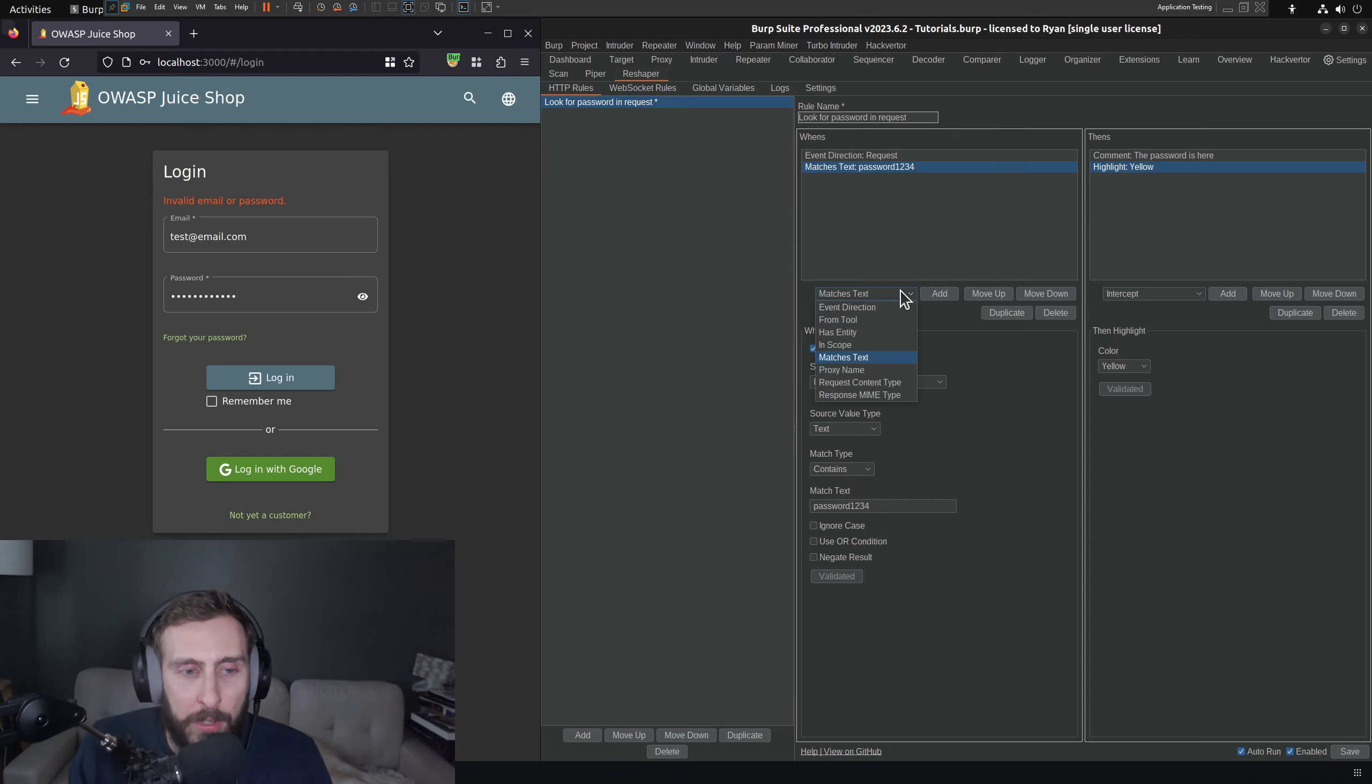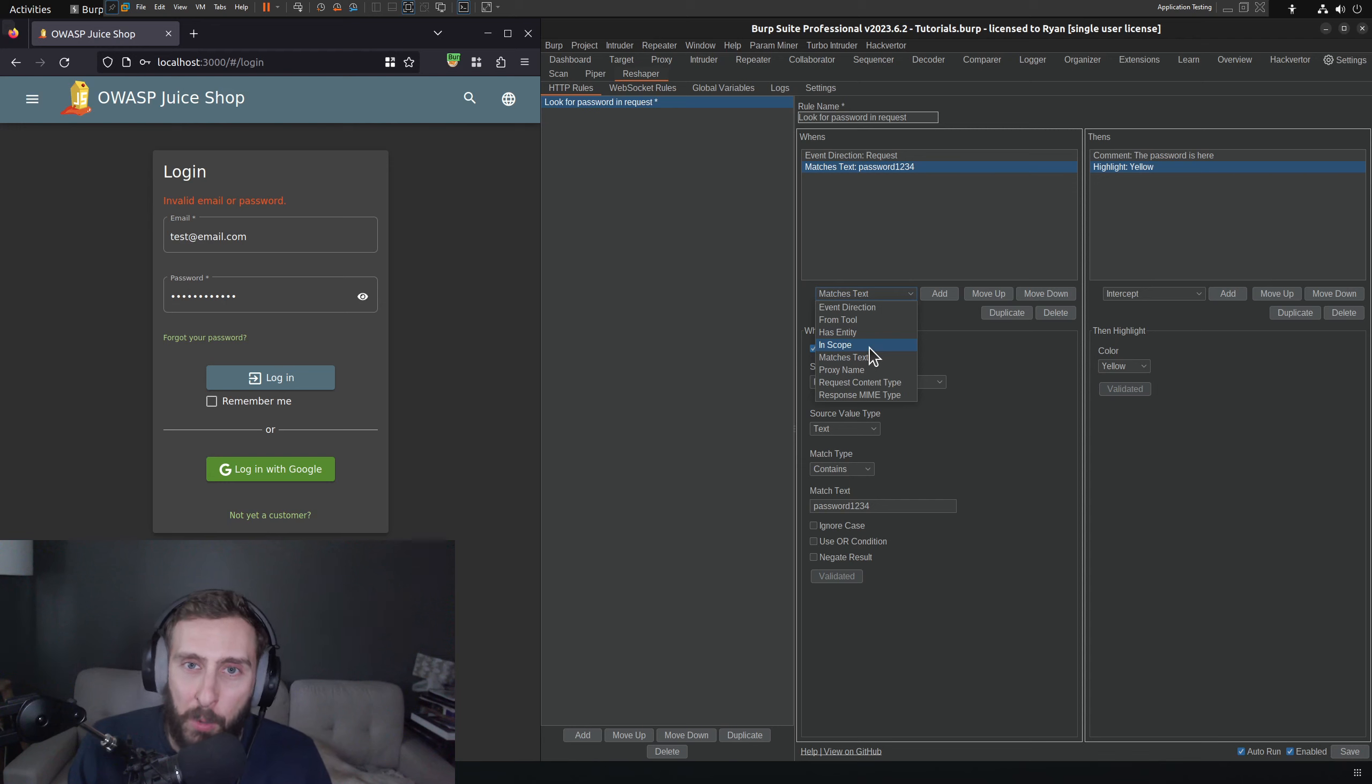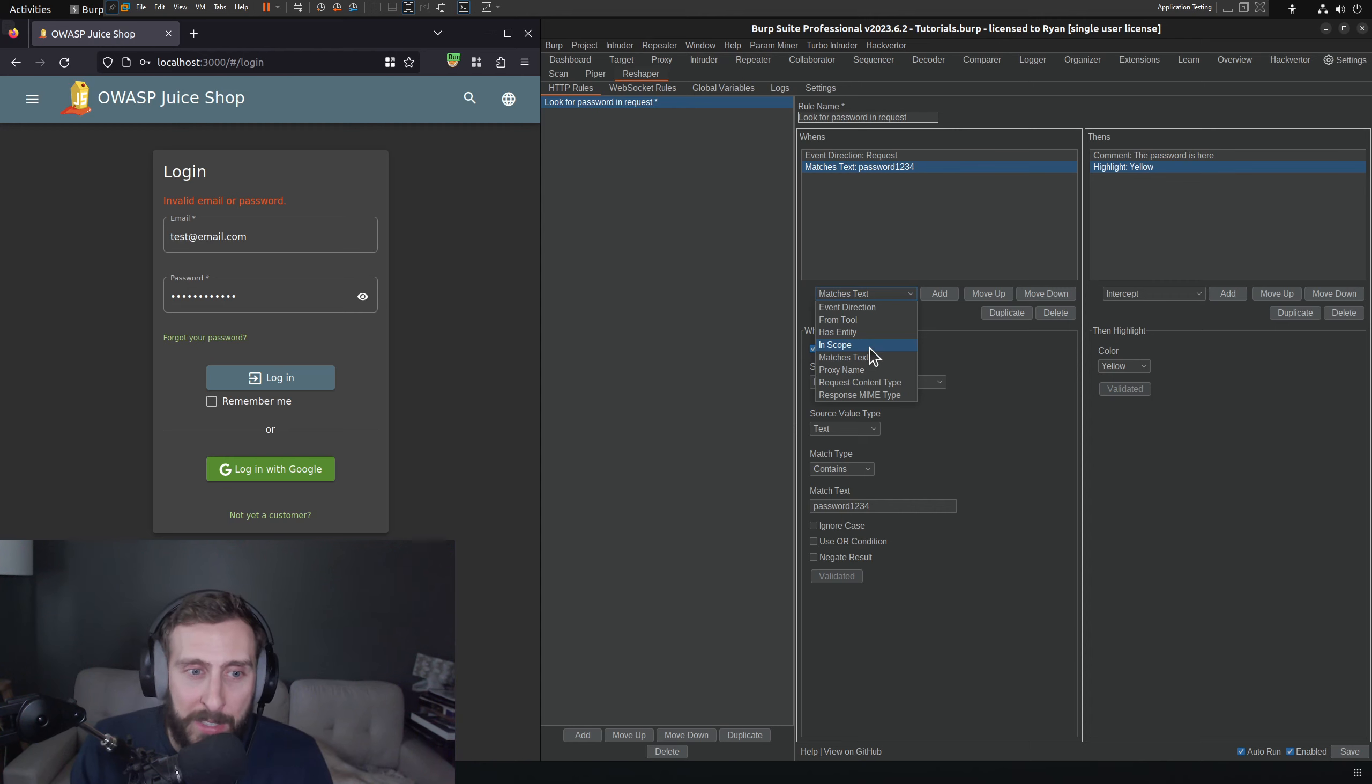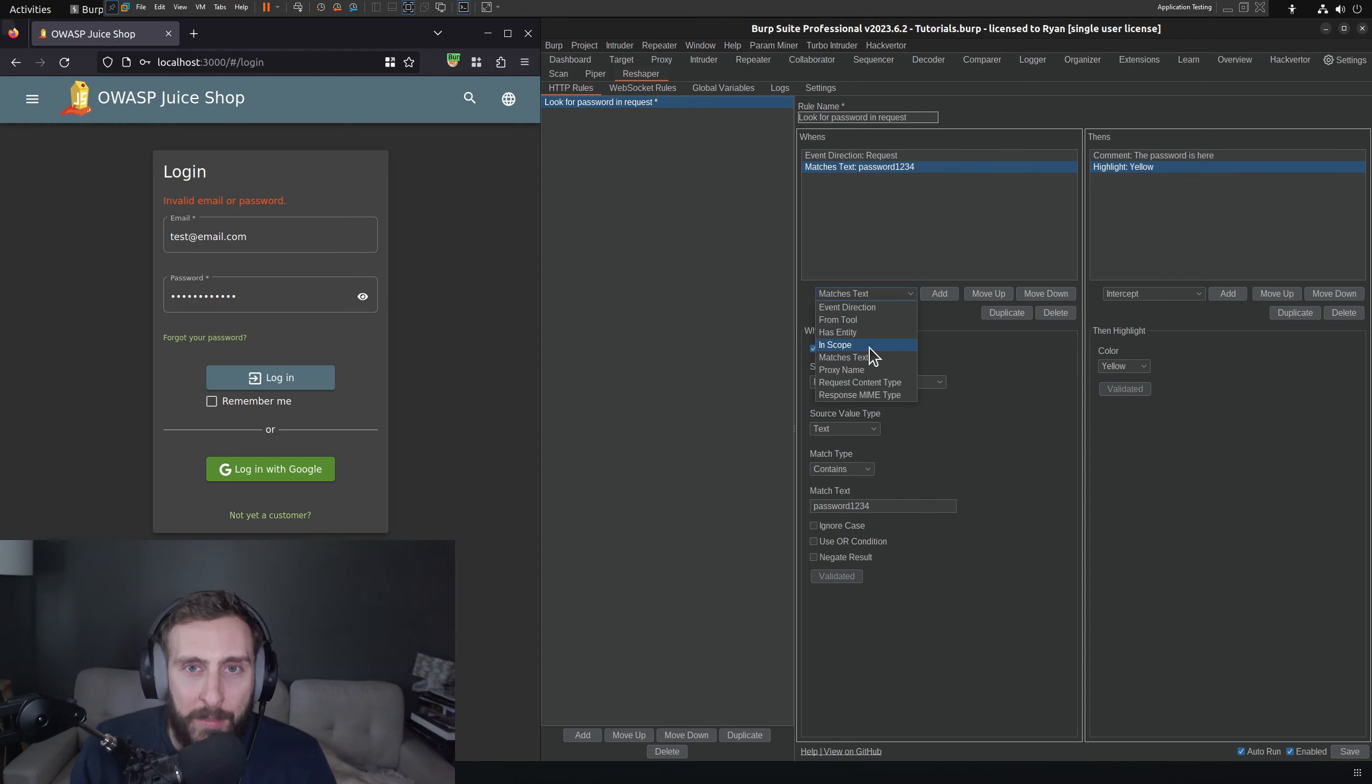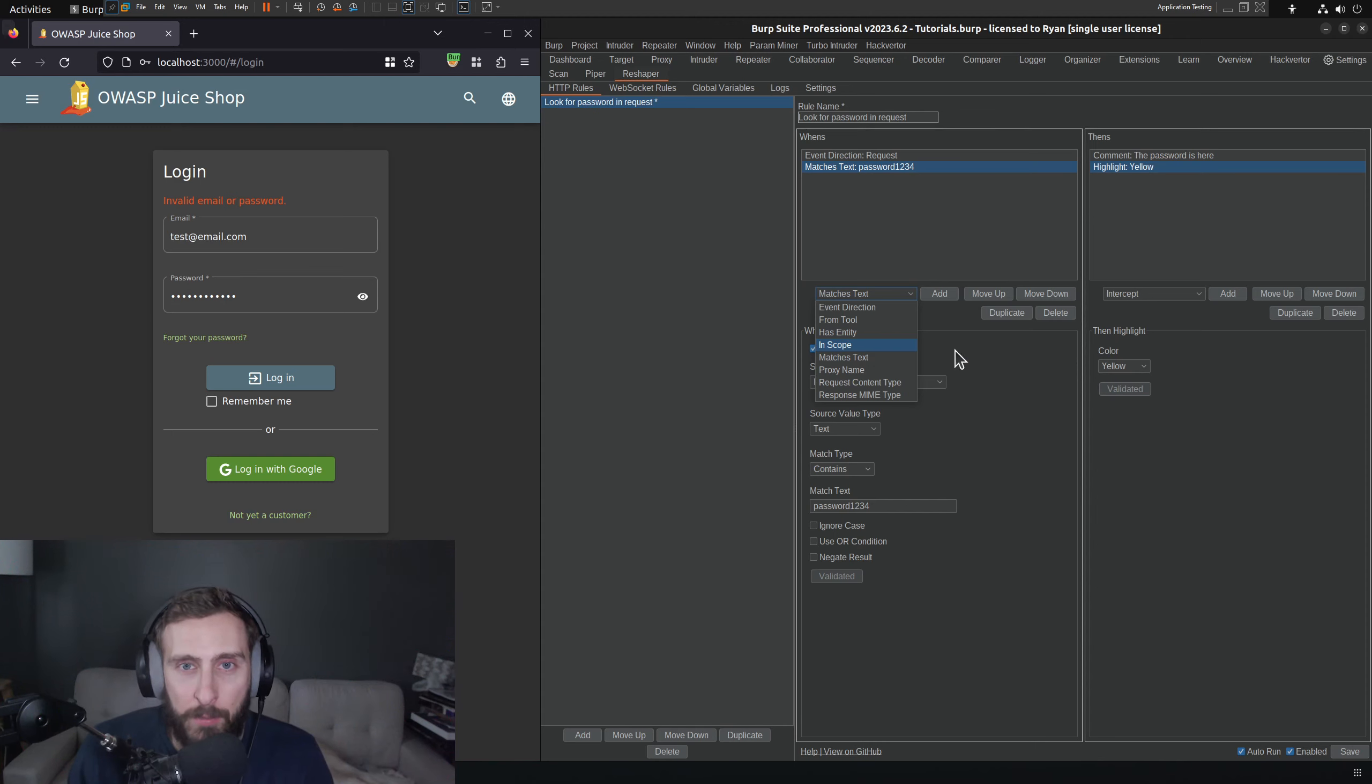You can also set a condition for whether or not the request is actually in scope, which is one of the things that was missing from Burp's match and replace. Although I think as of a recent update, that was recently implemented. And of course, the vanilla Burp tools are improving all the time. But nevertheless, it's a great extension and I'm sure you can find a use case for it.